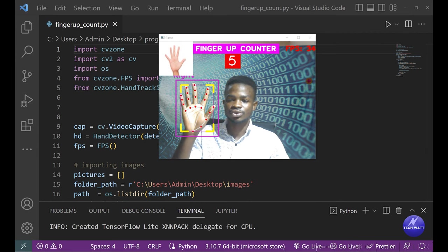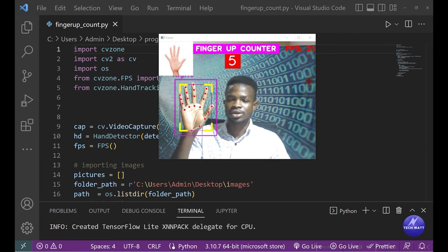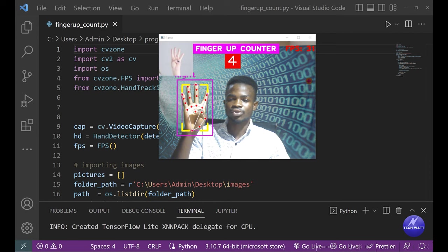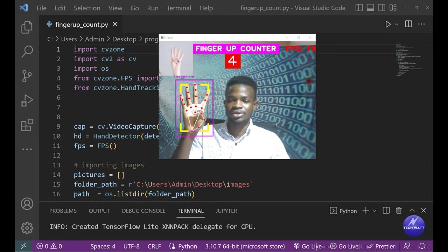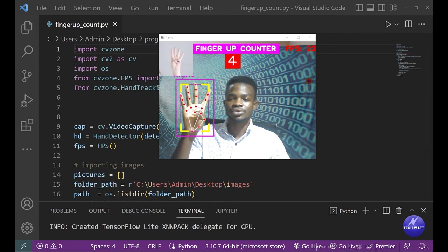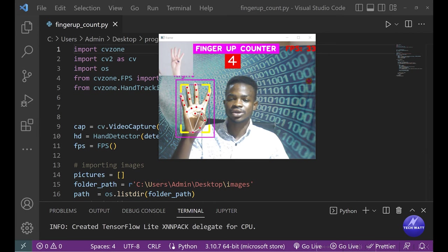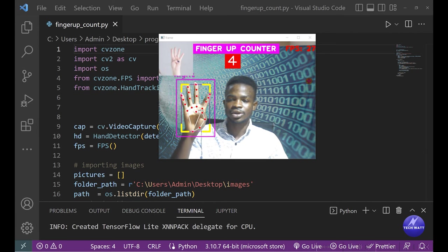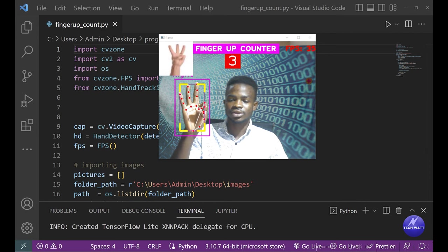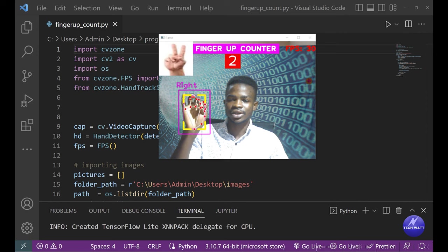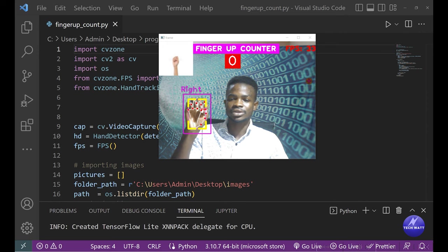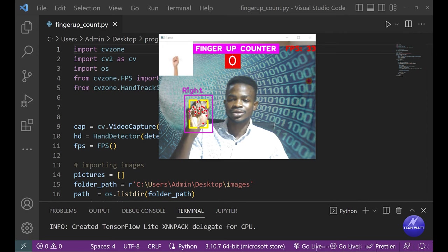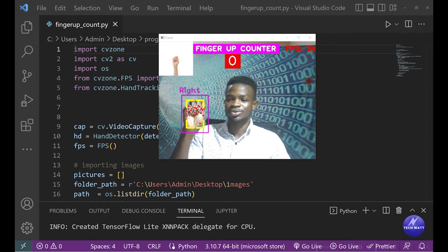When I bring one down, it knows it's four and you can see the smooth transition of the image on the screen. It also recognizes three, two, one, and zero. This is all this project does - it's very basic and beginner level.